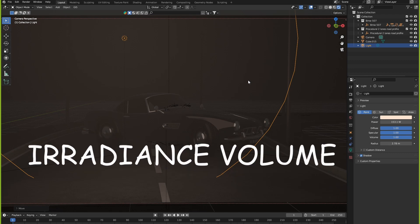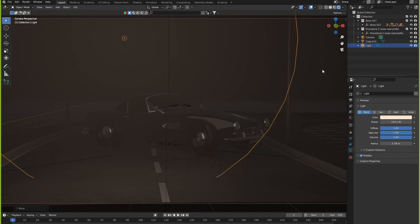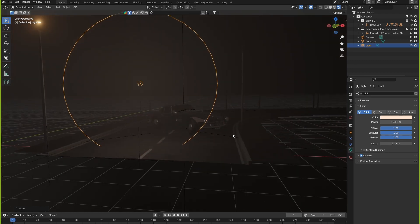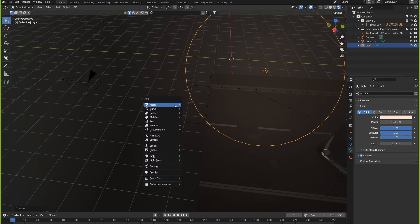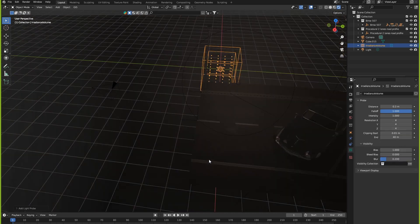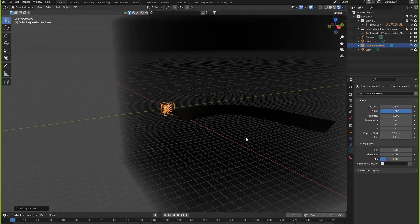The solution is called an irradiance volume, so let's add one. Let's get out of our camera, go ahead to Shift-A, go down to the light probe, and add our irradiance volume.